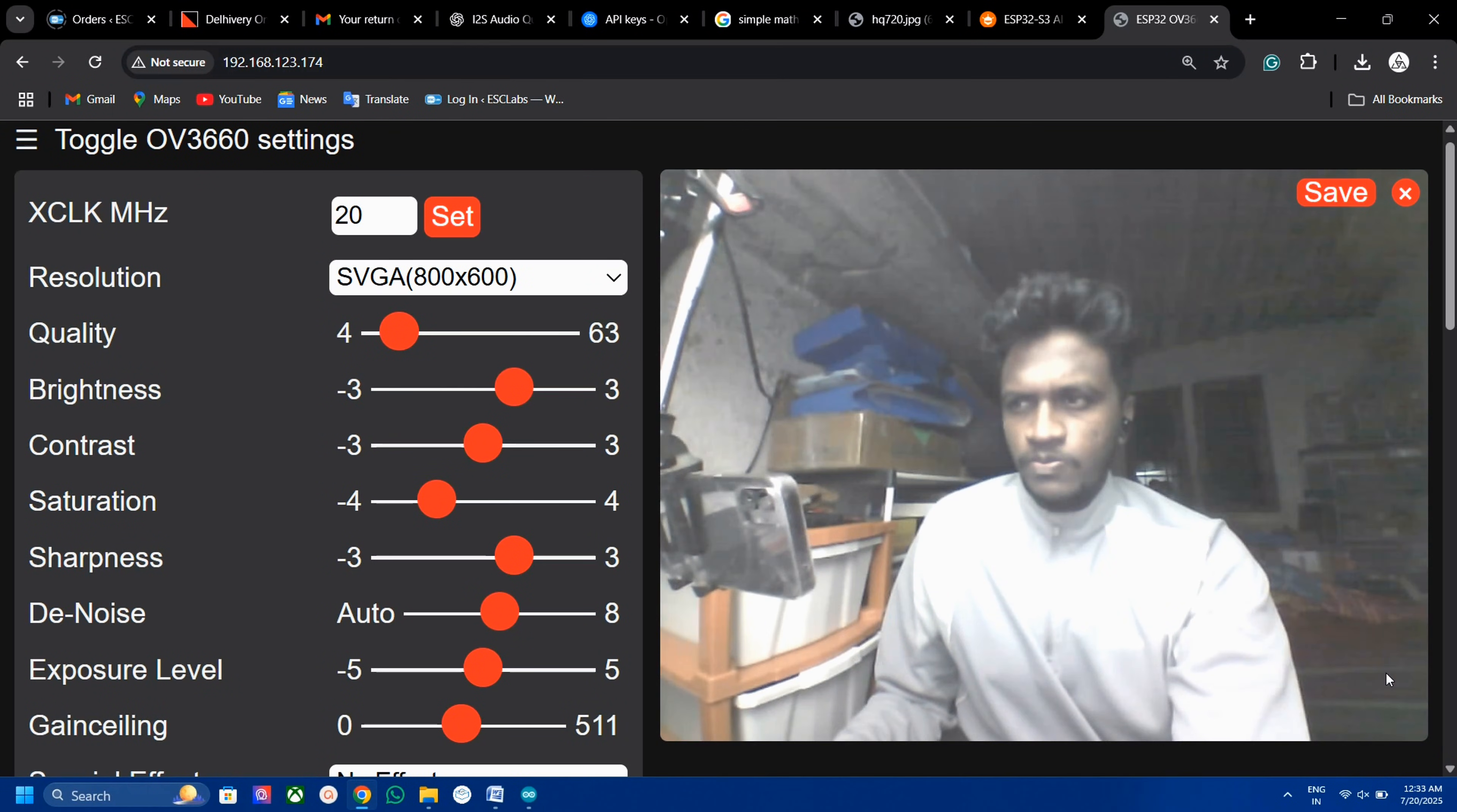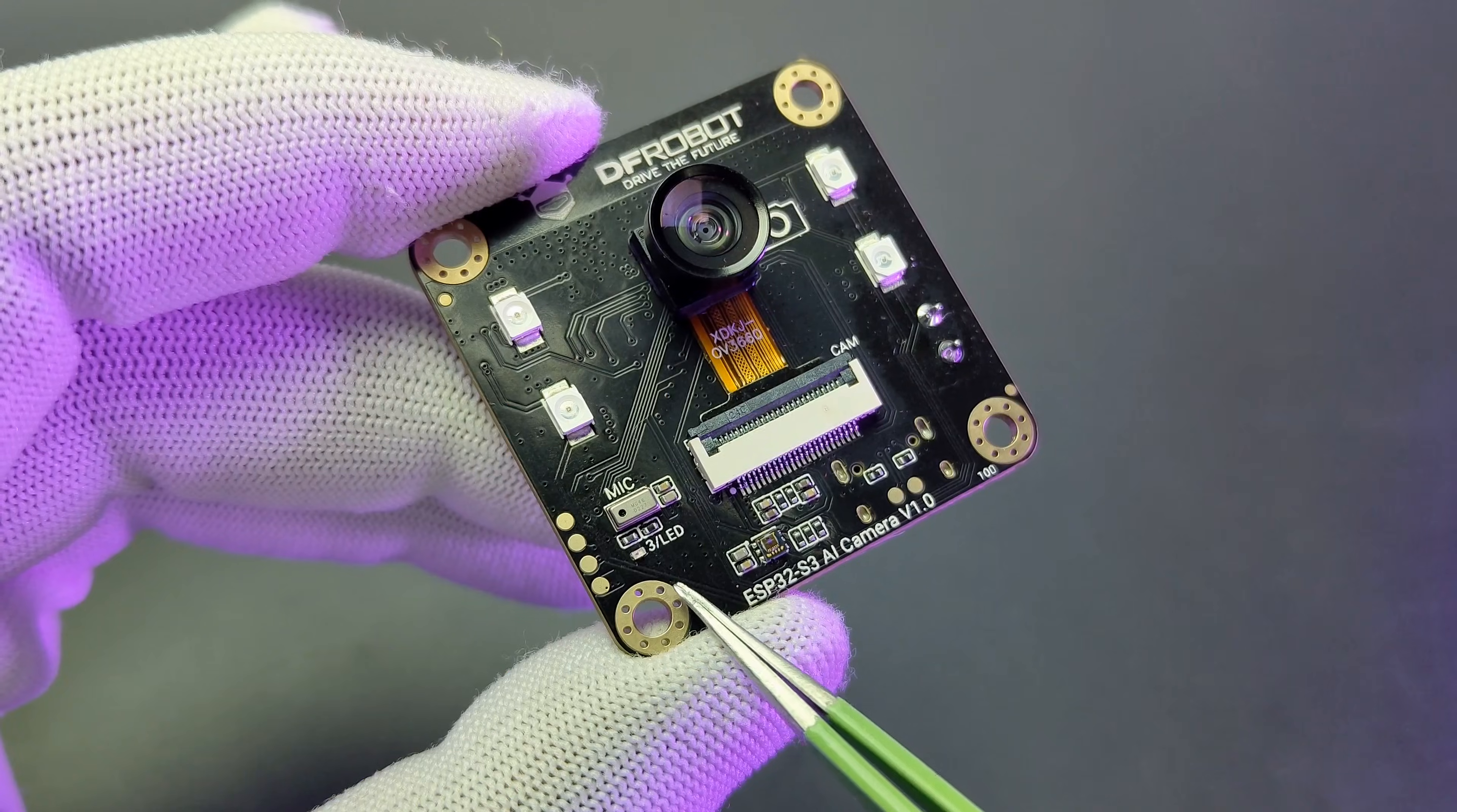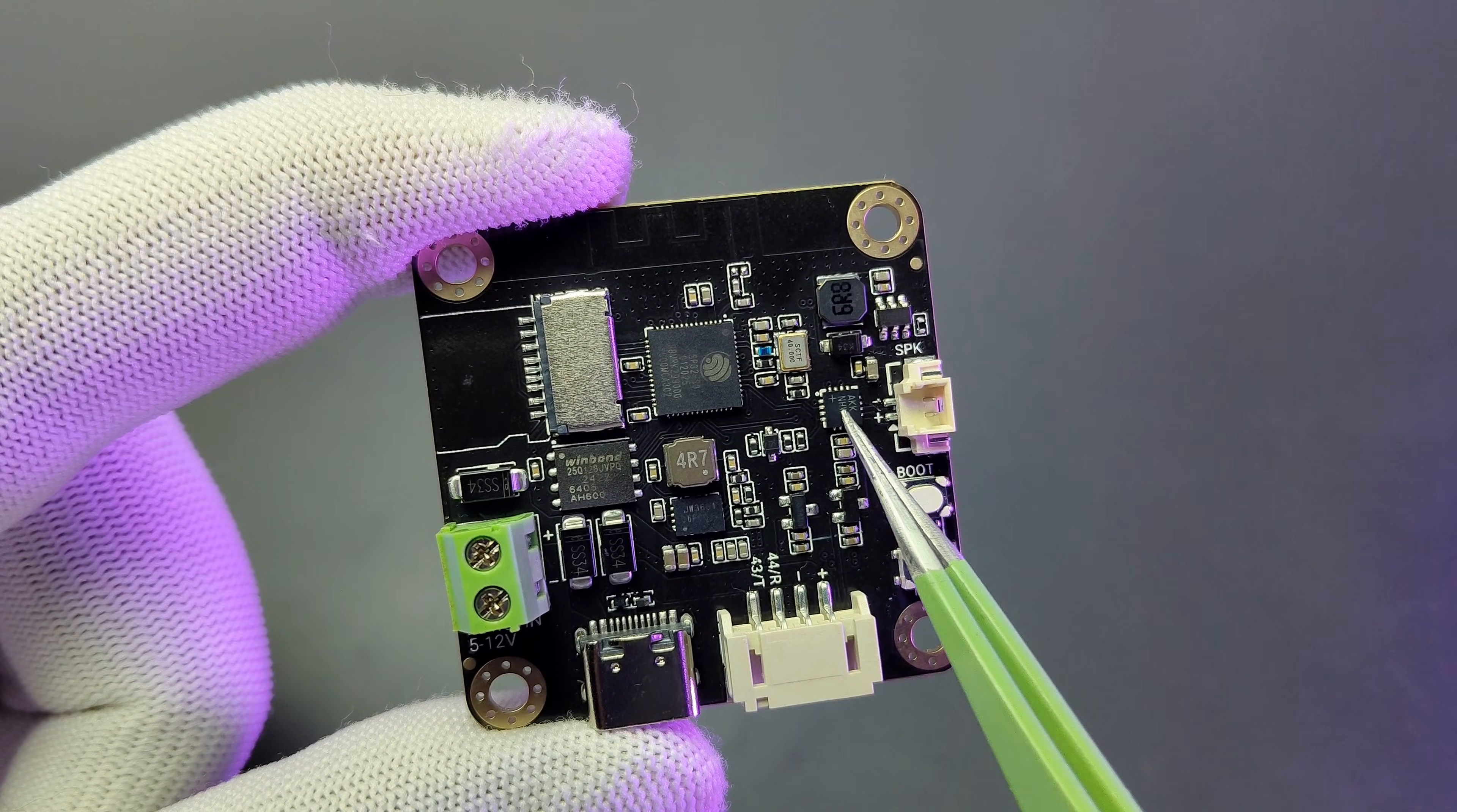It has some unique features like it comes with 160 degree wide-angle 3MP camera, it has night vision, on-board I2S microphone, ambient light sensor, in-built I2S amplifier, etc.